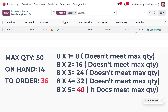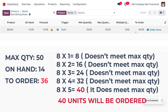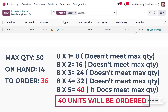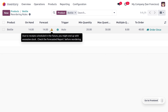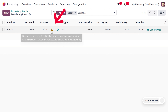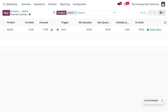Since 40 is closer to the 'To Order' quantity of 36 and not below it, we take 40 as the quantity to order. So when using multiple quantity, we consider 8×5=40 as the 'To Order' quantity. This does mean we will overstock by a certain amount, as shown here.